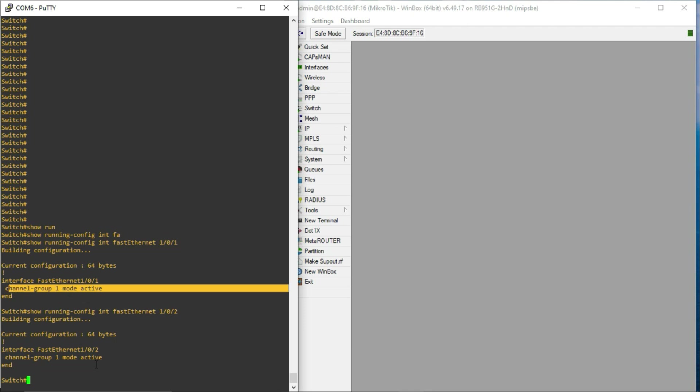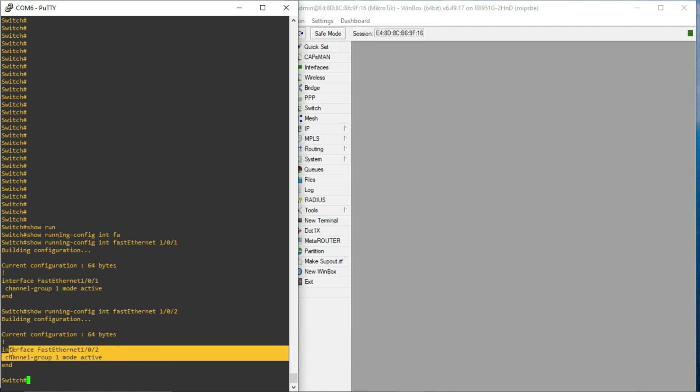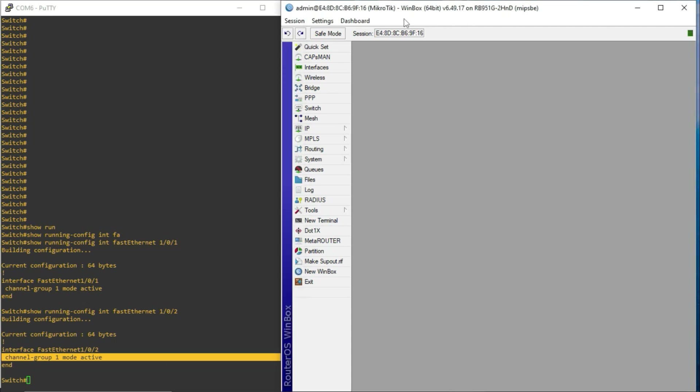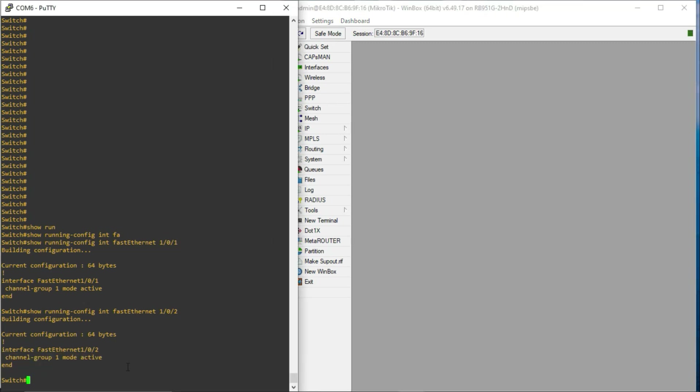And I have done the same thing for fastethernet 1.0.2, which is also doing the same, channel group 1 mode active, which indicates that LACP is enabled on both interfaces. Now, the next thing we need to do is to configure the LACP bonding on the MikroTik router, then we can verify if the configuration worked or not.